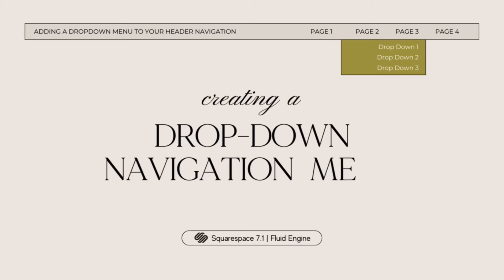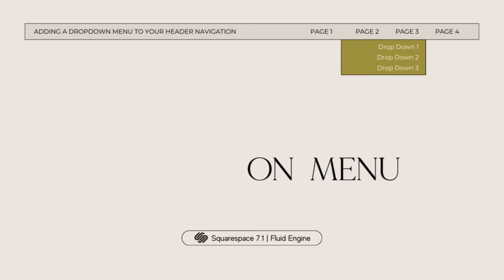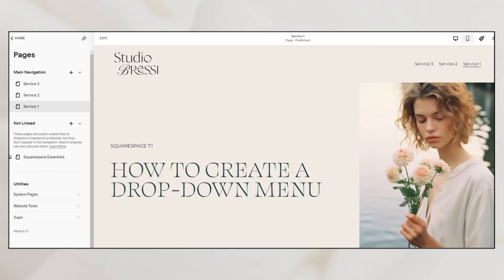Creating a drop-down navigation menu is so easy to do in Squarespace, and we can achieve that simply by using folders. For this example, I will show you how to group our services into one offer with the drop-down option.